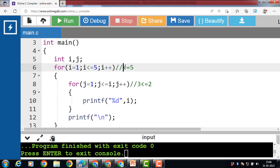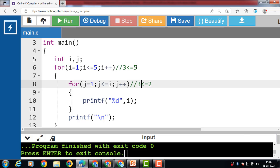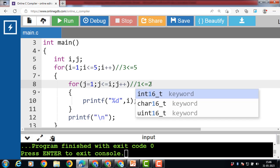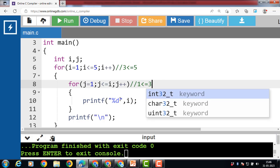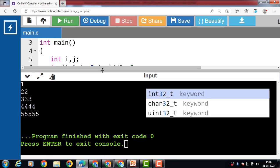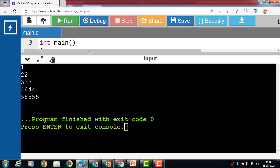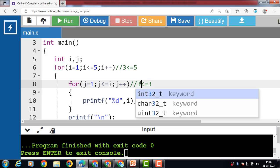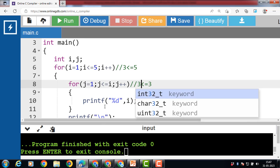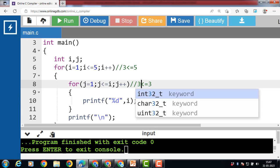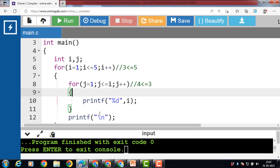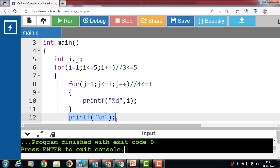i plus plus, i becomes 3. 3 is less than or equal to 5, condition is true. Control transfers to the inner loop. j is 1, 1 is less than or equal to 3, condition is true — 3 is printed. j plus plus, j becomes 2. 2 is less than or equal to 3, condition is true — printf i again. j plus plus, j becomes 3. 3 is less than or equal to 3, condition is true — printf i. j plus plus, j becomes 4. 4 is less than or equal to 3 is false. Control transfers to the body of the outer loop.